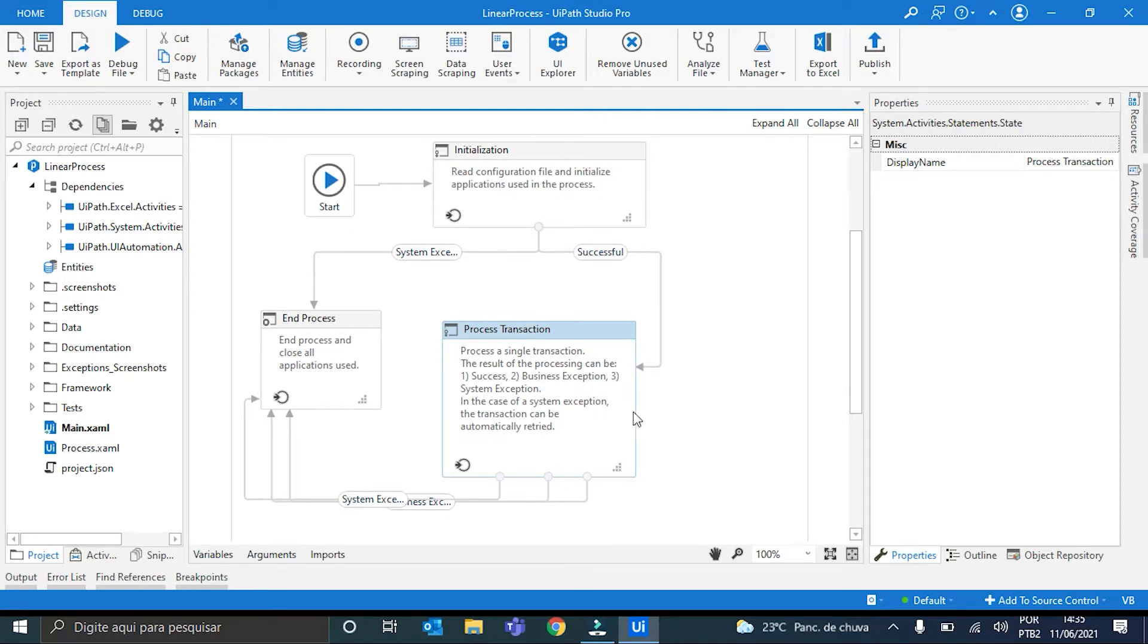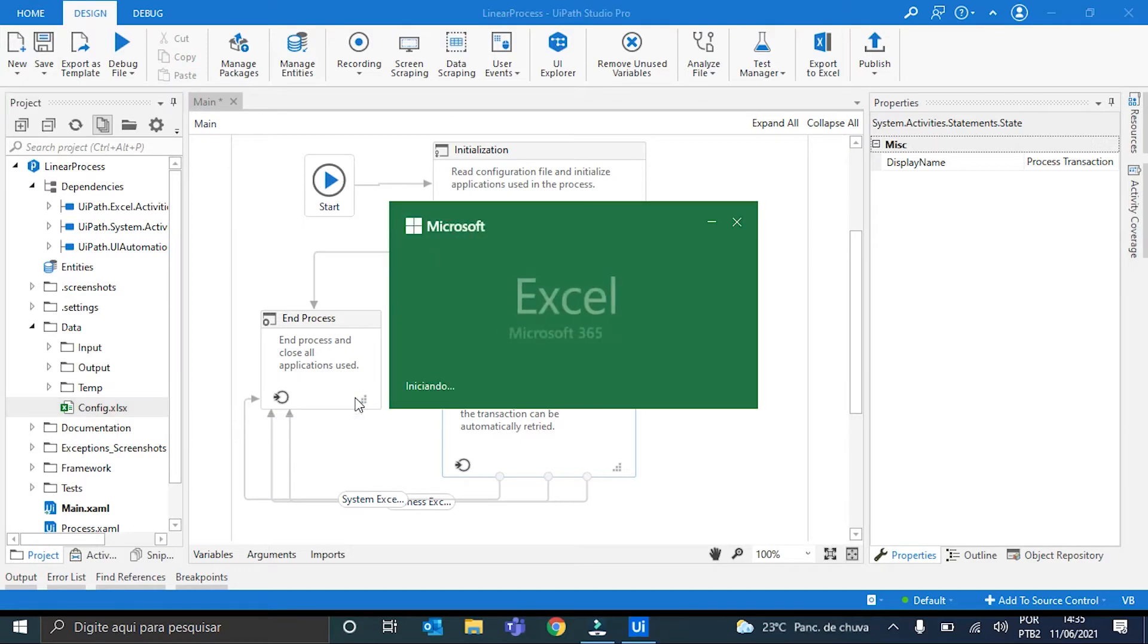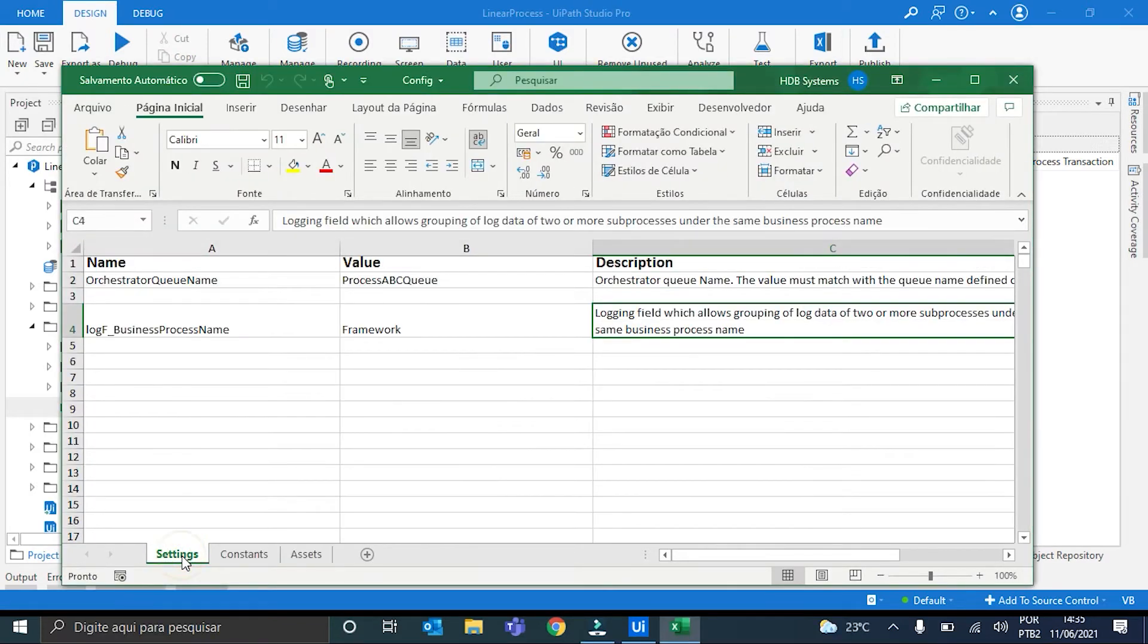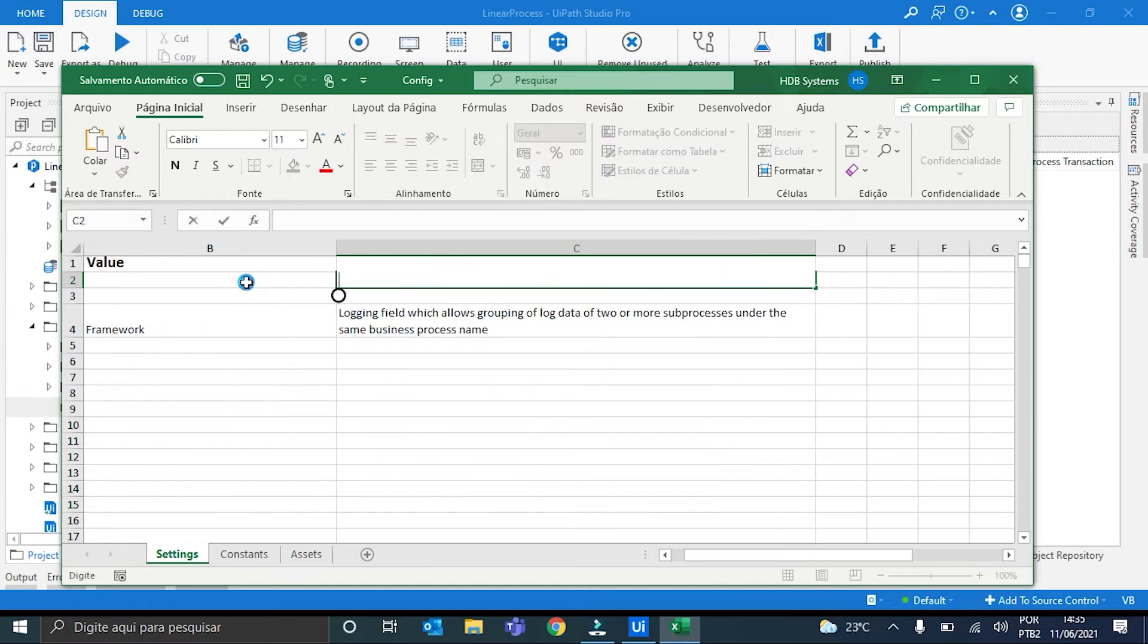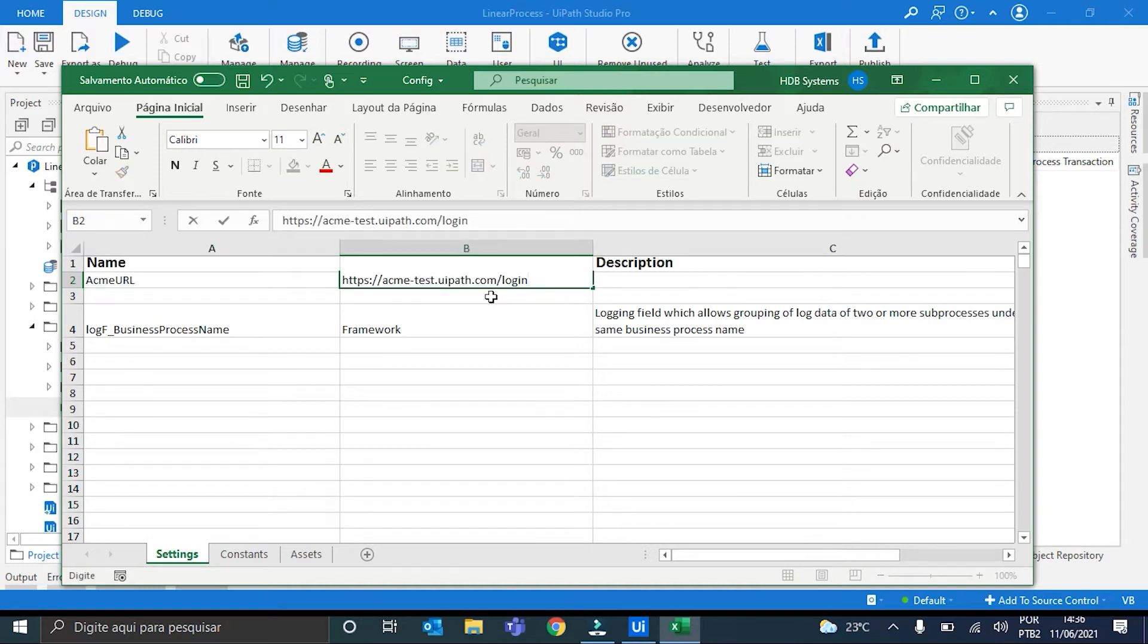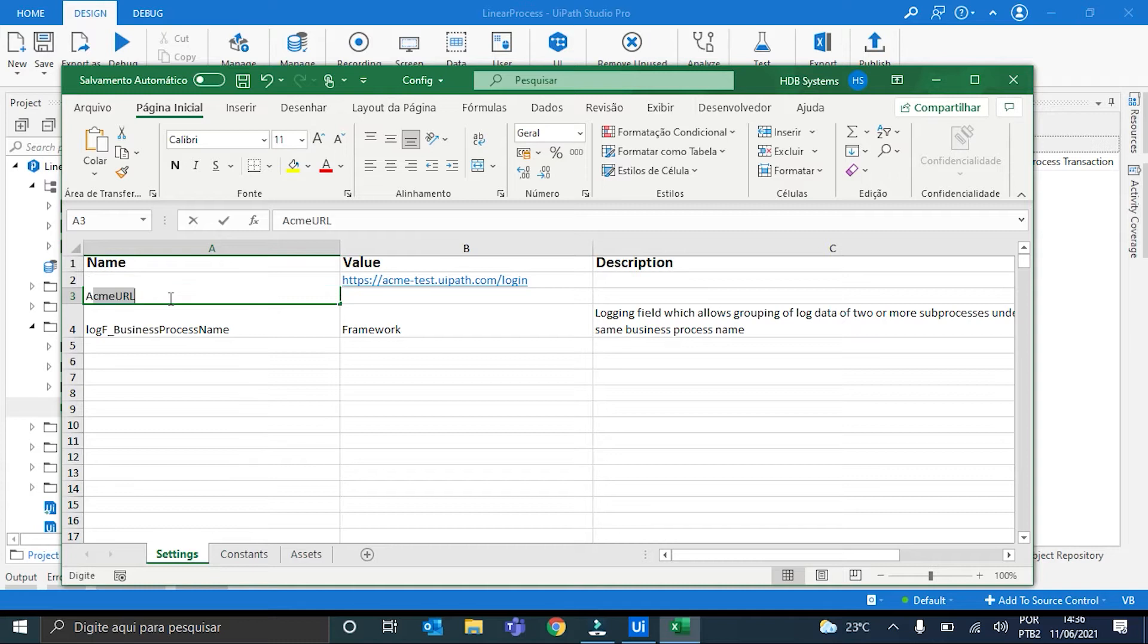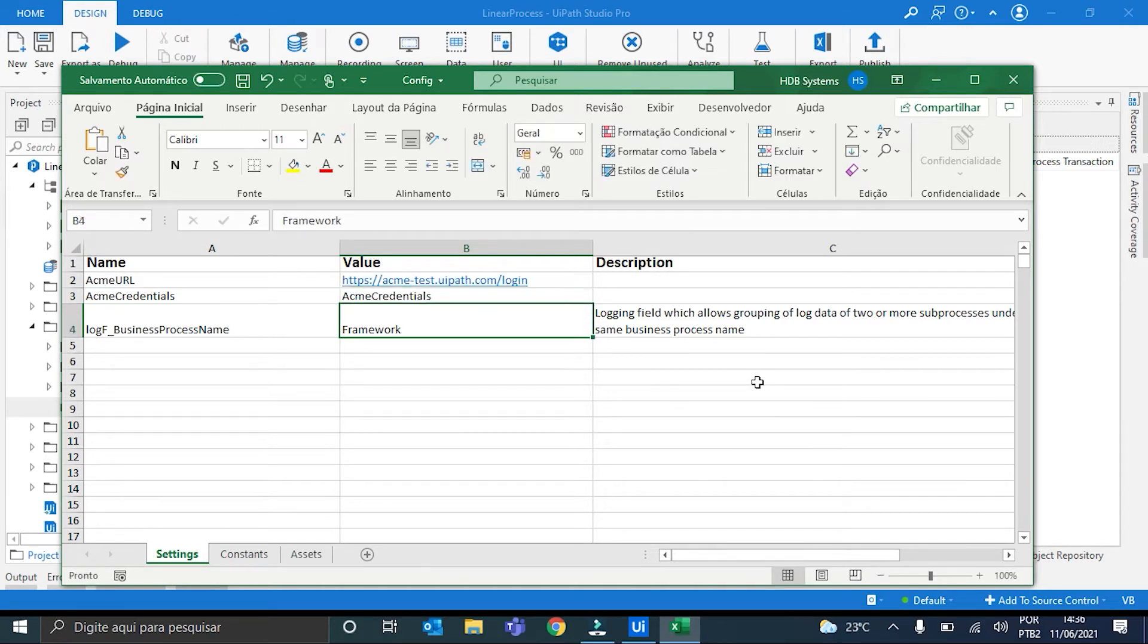With this done, I will progress by editing the config file with the variables that we are going to need in our example of the Acme website. So I go here to the Settings tab. Since we do not have a queue, I can delete this. And I will put here, first, the Acme URL. Secondly, the name of my asset in Orchestrator that contains the credentials. So it will be AcmeCredentials. And its name in Orchestrator is also AcmeCredentials. Perfect.